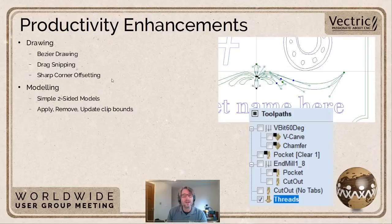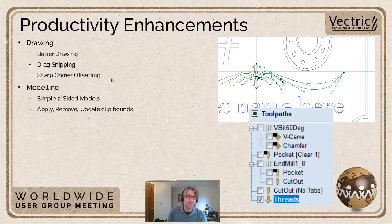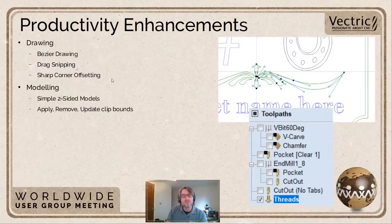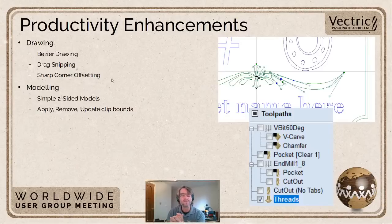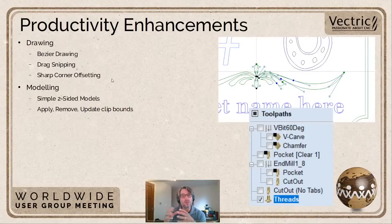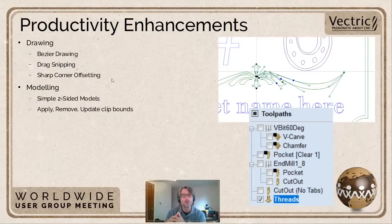On the modeling side — primarily Aspire — we've made simplifications to working with two-sided models. When working with components in the two-sided world, you often just want to flip a symmetrical or mirror image of your component to the other side, so we've added a tool that does that quickly off the right-click. Managing clipping boundaries is also a lot more straightforward in 10.5 — you can apply, remove, and crucially update them dynamically as you stretch or move your model around.